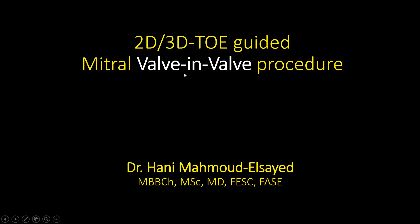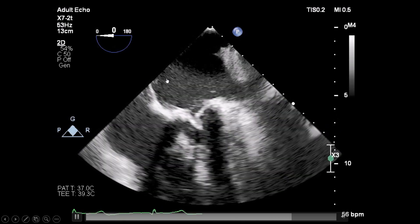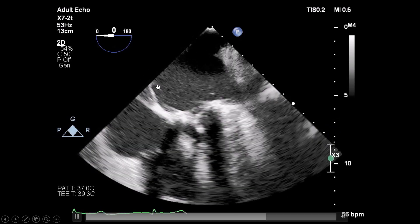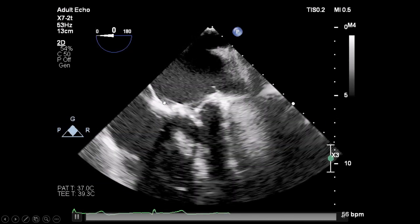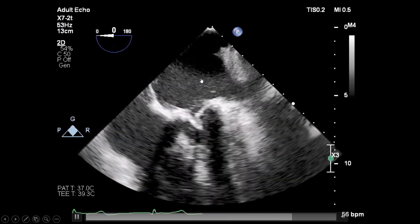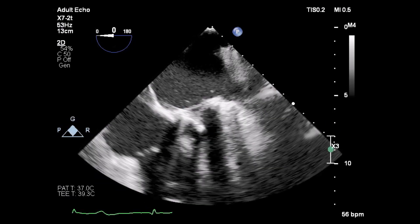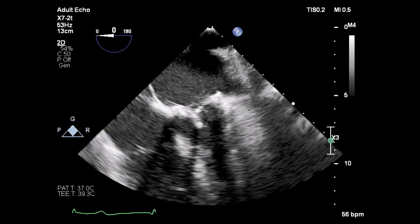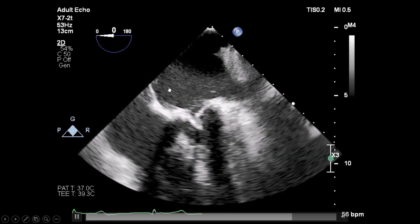This is a case of 2D/3D TEE-guided mitral valve-in-valve procedure. This patient had a mitral valve bioprosthesis a long time ago and presented with a degenerated, severely stenotic as well as regurgitant mitral bioprosthesis. Because of high surgical risk, the decision was to go for a percutaneous mitral valve-in-valve procedure using an Edwards SAPIEN valve to be implanted within the mitral bioprosthesis.